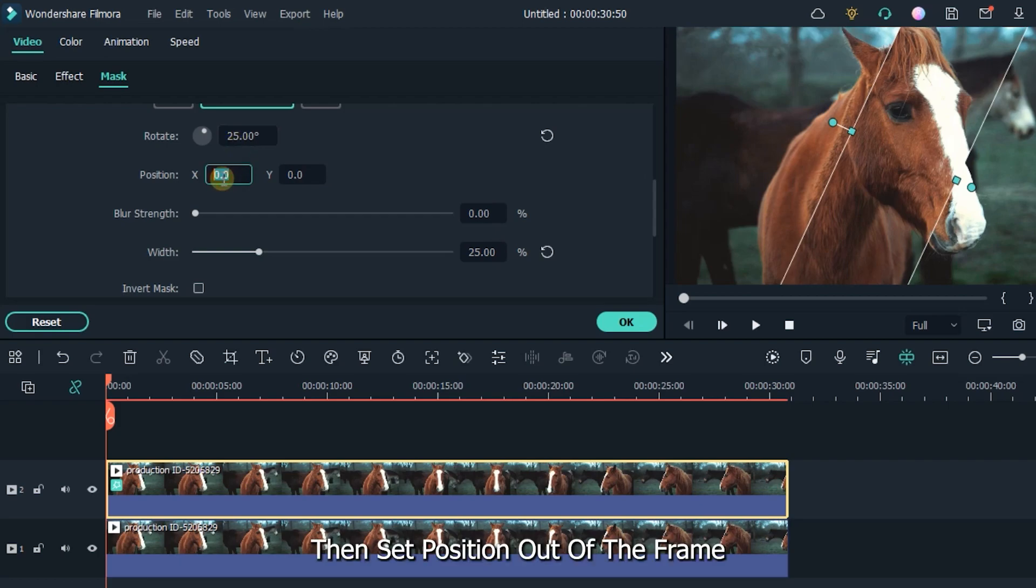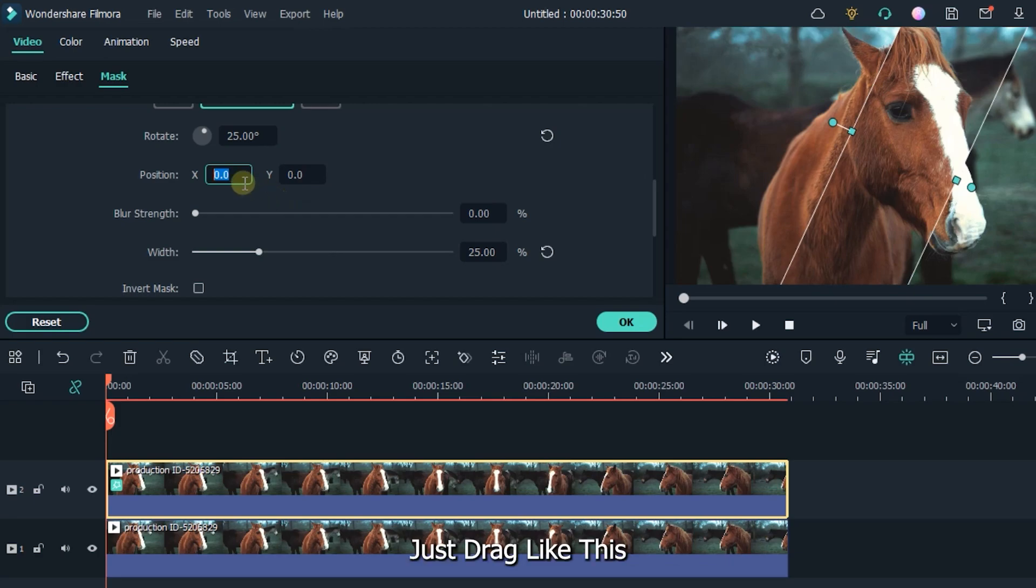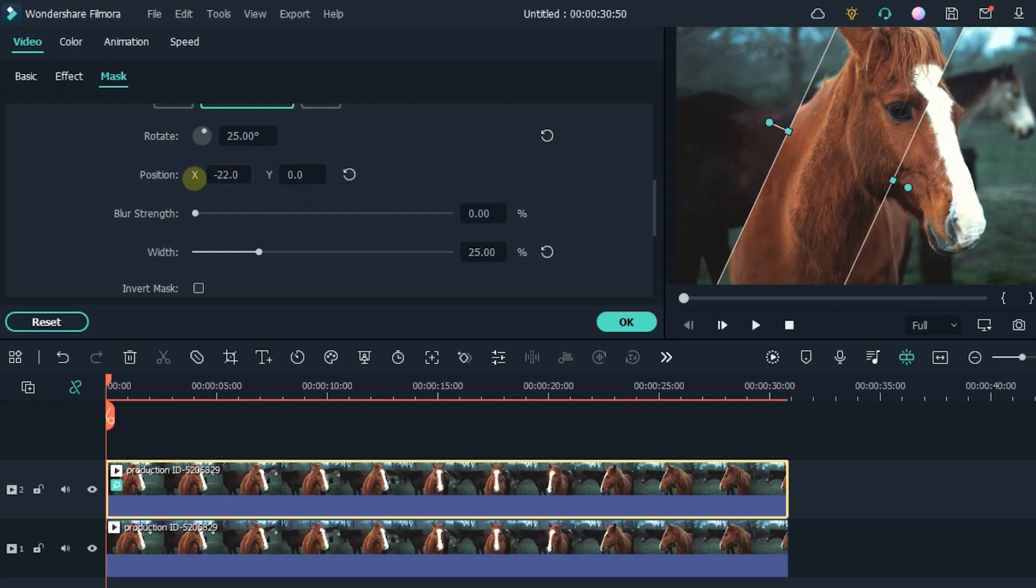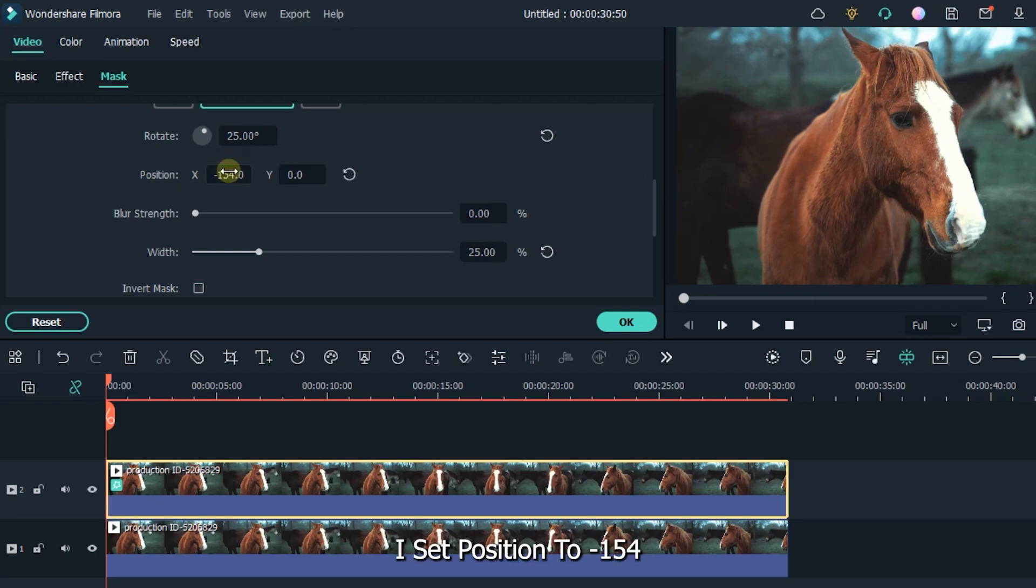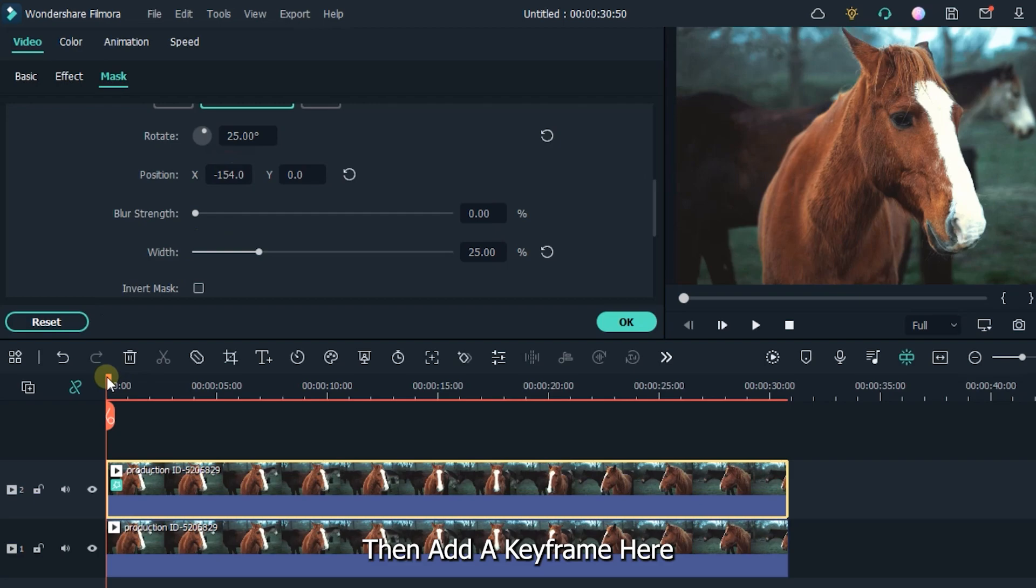Then set position out of the frame. Just drag like this. I set position to minus 154. Then add a keyframe here.